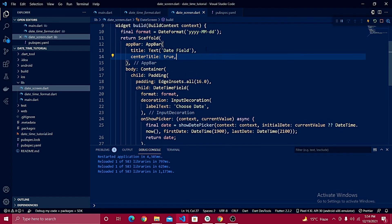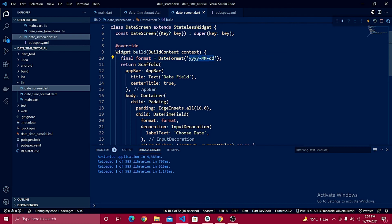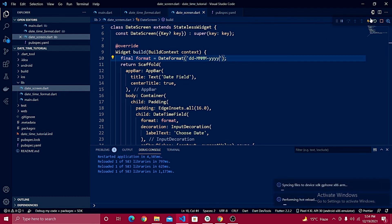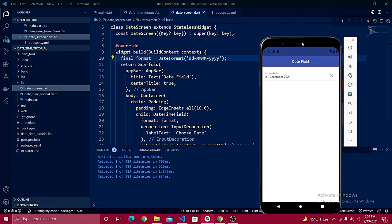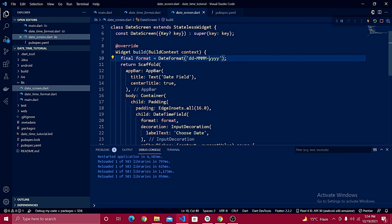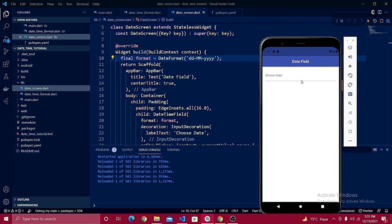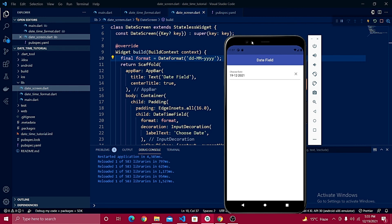You can also change the date format — as explained in part one. Change the `DateFormat` string to `'dd/MMMM/yyyy'` for day, full month name, and year. After a hot reload, selecting a new date shows '21 December 2021'. Using `MM` instead of `MMMM` displays the numeric month only. You can adjust the format to any standard you need.